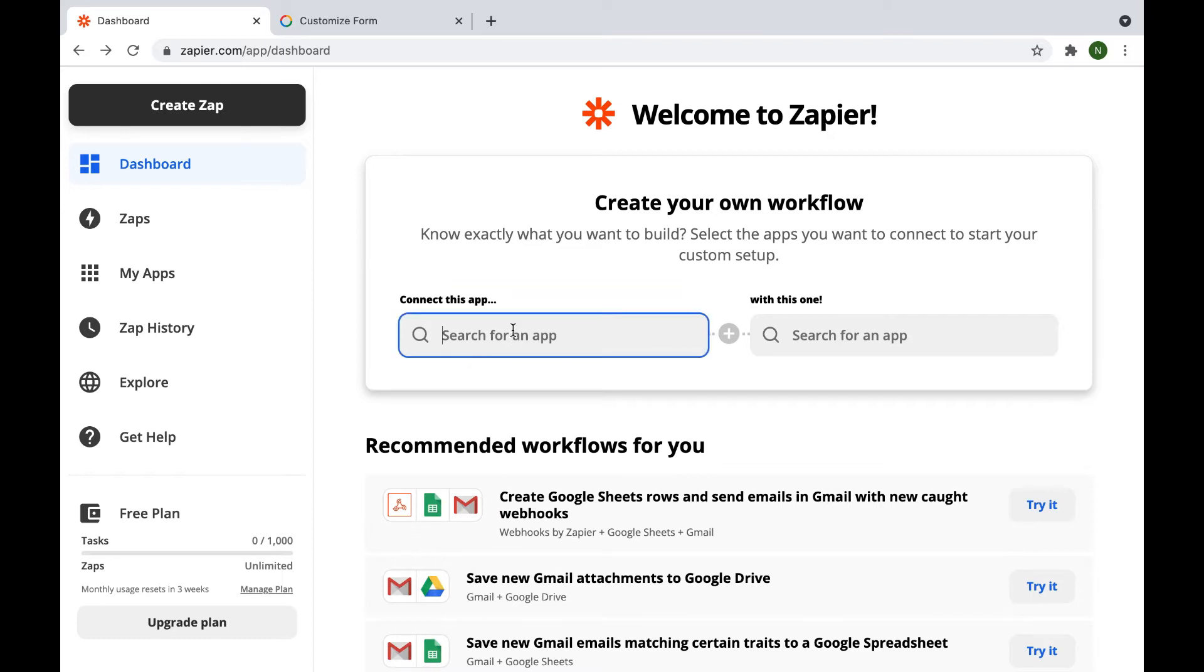To connect OneHash to Zapier, go to the Zapier site, sign in, and then go to the dashboard.